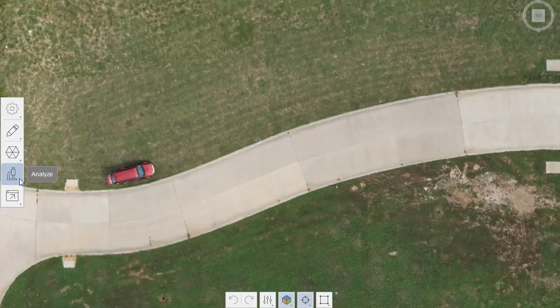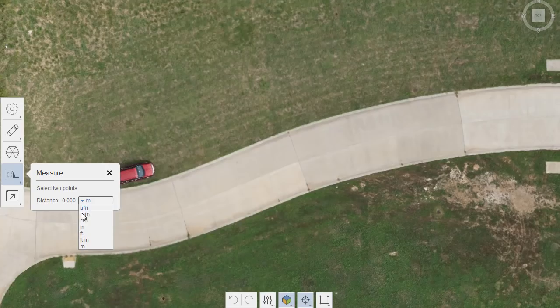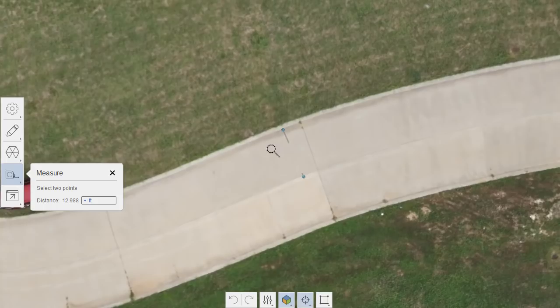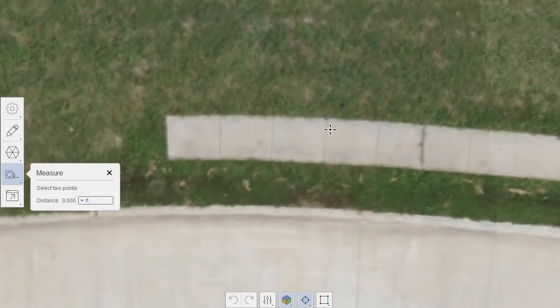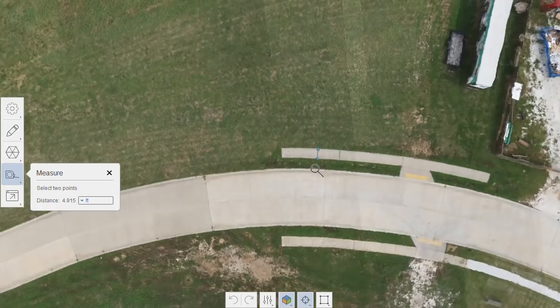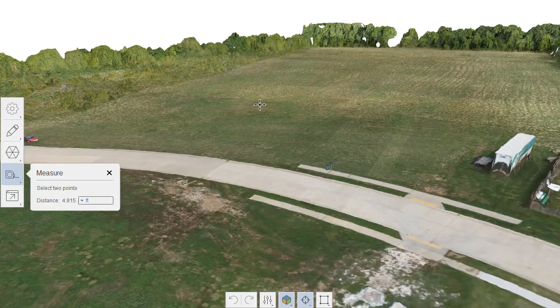Even though this data was collected using images, I have the ability to extract valuable information from this model. I'll click the Analyze button and choose Measure, then select feet as my units. We can find the width of a lane by clicking one point on the edge and then the center line - that lane is about 13 feet wide. Zooming in closer, the back-to-back width is almost 28 feet. Panning over, clicking one side of the sidewalk and the other, we can see that walk is approximately five feet wide. There are many other measurement tools available in this environment.